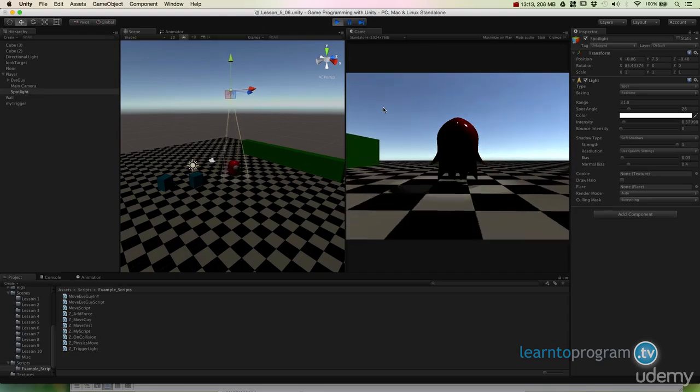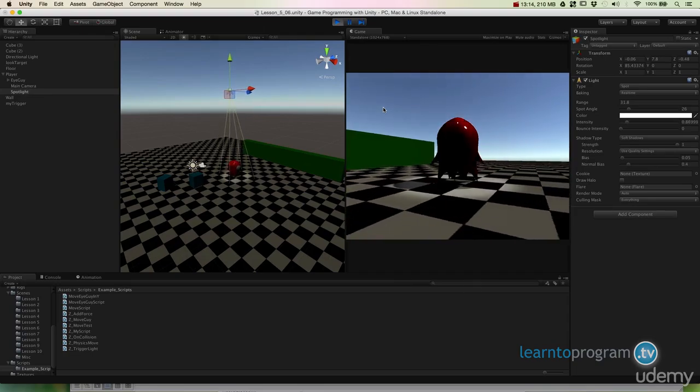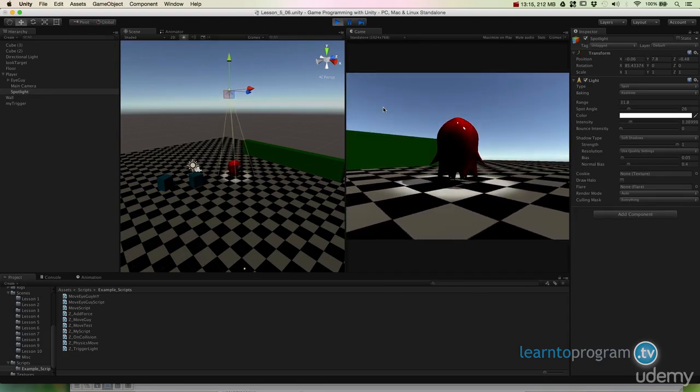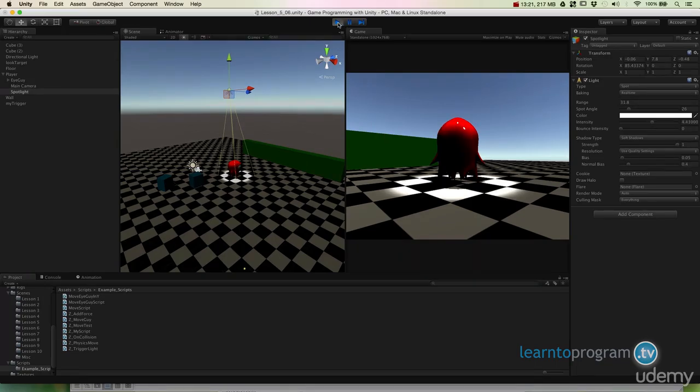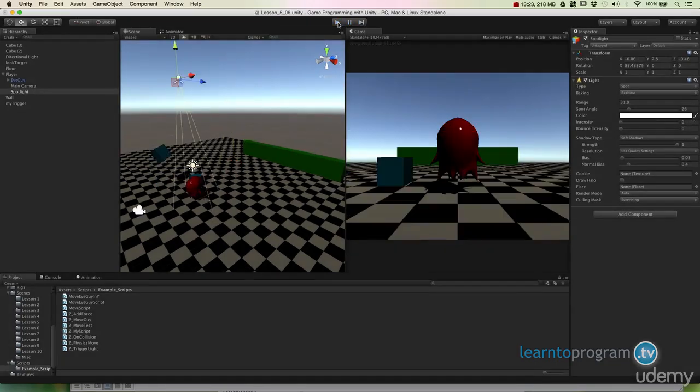But this is just kind of a good example of how we can use those on trigger enter, on trigger exit, and on trigger stay to control aspects of our game.